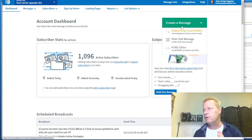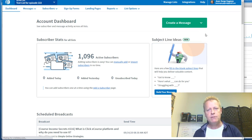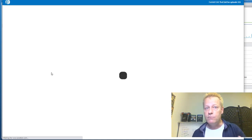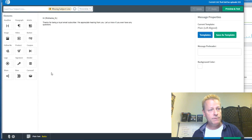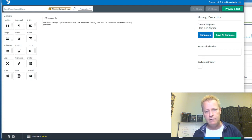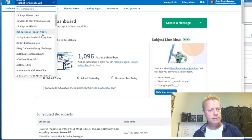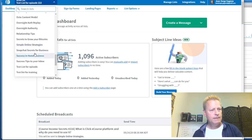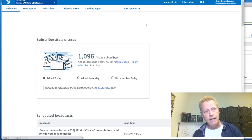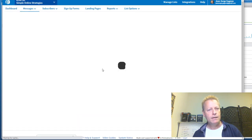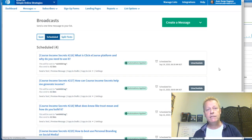I'm going to go into the test list for Episode 222 and create a message. There are three options — I always use the drag and drop email builder. You can use the others; there's training on Aweber for all of them. Actually, let me show you a real email from my actual list instead. My main list is Simple Online Strategies where I put all my broadcasts. Let me look at what's currently scheduled.